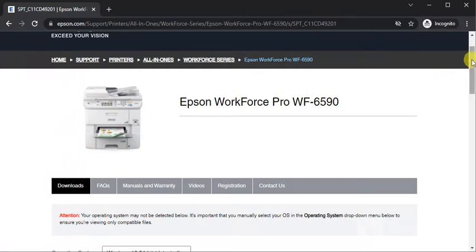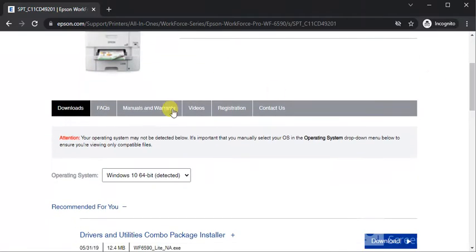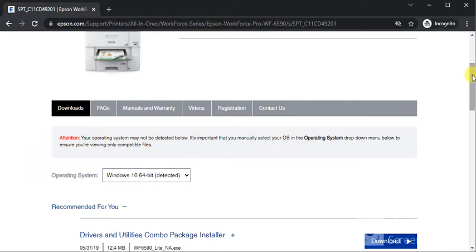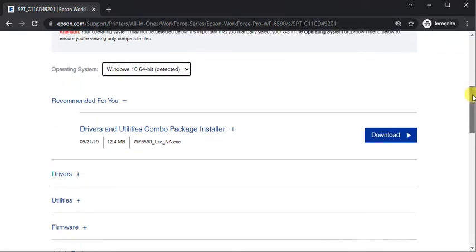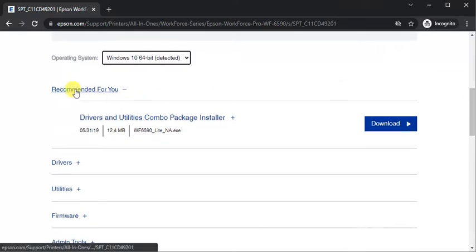By scrolling down, you will see downloads tab. Under downloads tab, you can see the operating system on which my PC is running. After that, you will see the driver section.